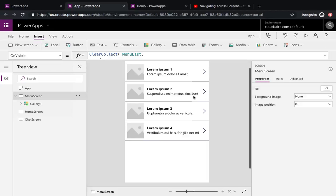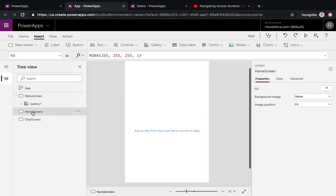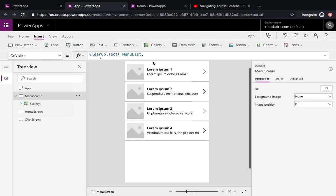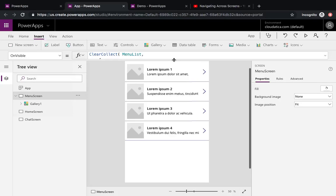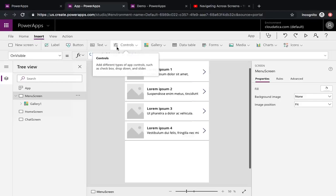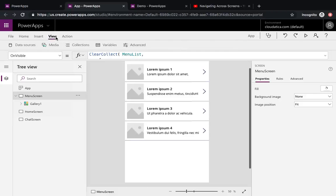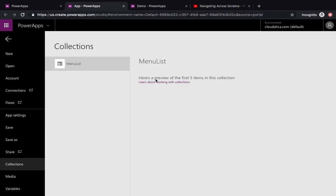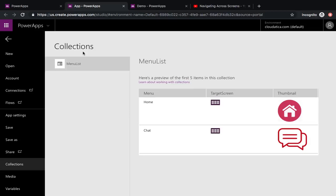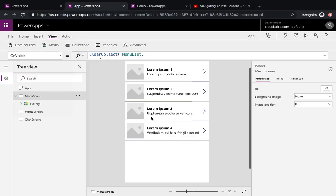We now have a basic menu screen with a gallery. I haven't yet connected this gallery to the collection, but I'll fix that. I have the Home Screen and Chat Screen. The collection is created on the OnVisible event. If you ever can't see the collection getting populated, you can go to View > Collections to check what's there — that's a good way to debug.